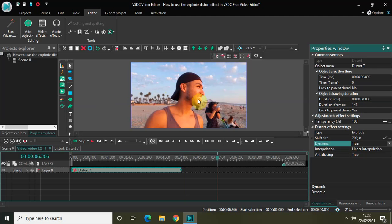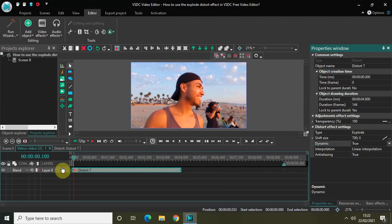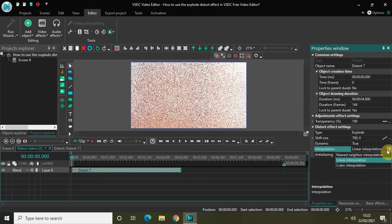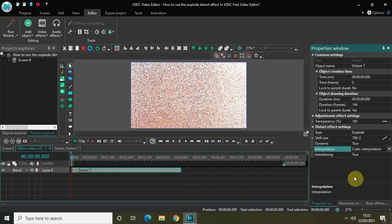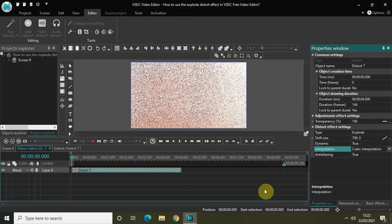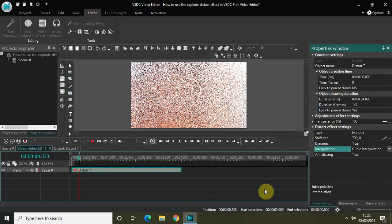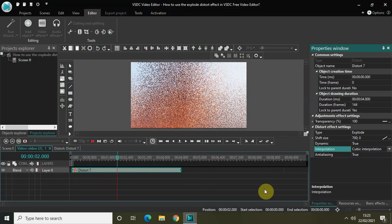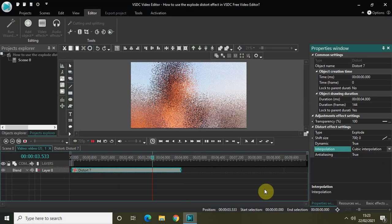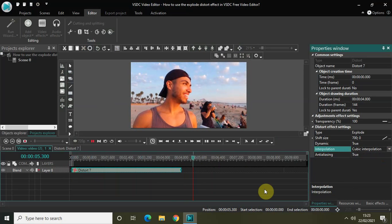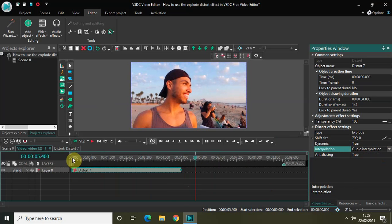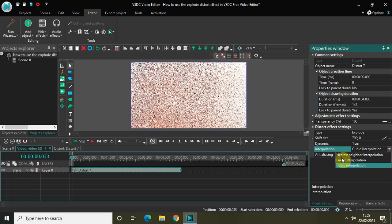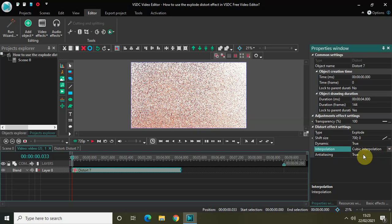You can also try the different options which are present inside interpolation. So this was linear interpolation. You can change this and try cubic interpolation. There is not that much of a difference, but you can still try it out. So this is cubic interpolation. It is pretty much the same. And if you want, you can try the third option as well, which is nearest neighbor interpolation.